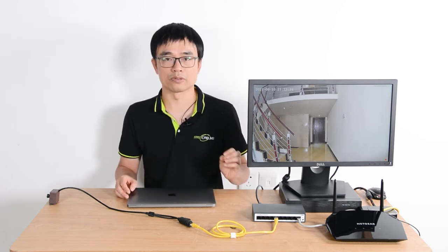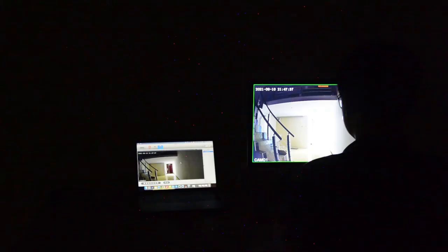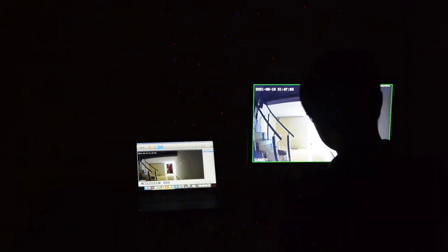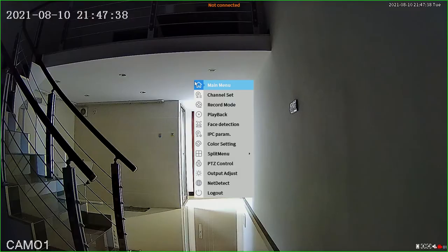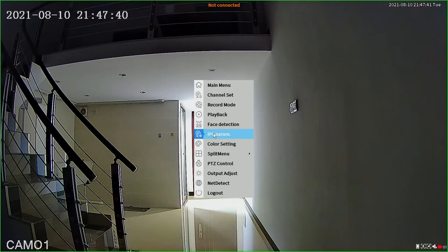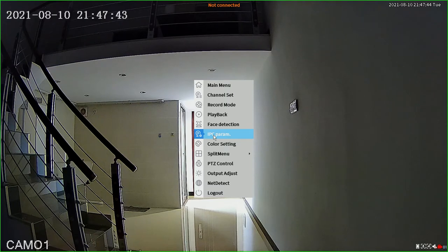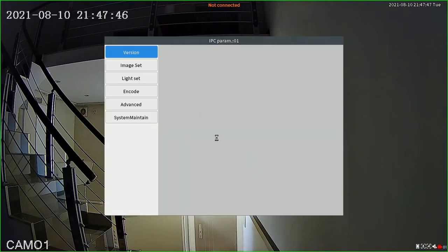Let's move to the recorder. This is the interface of the network video recorder. You can change the setting of the IP camera through the network video recorder. First, we just enter the IPC parameter. Here we find the advanced.